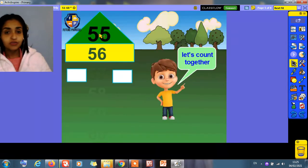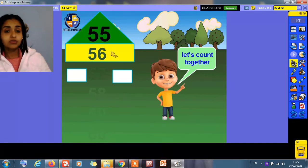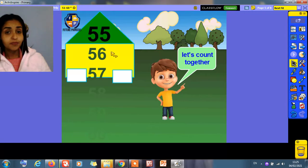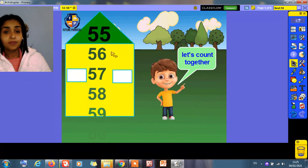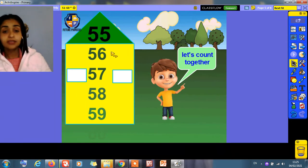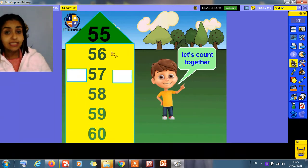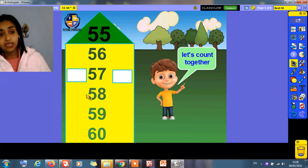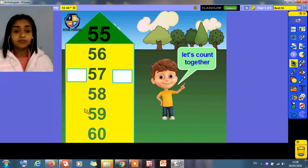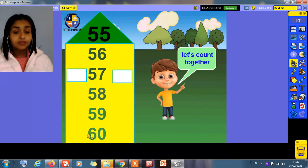What comes after 55? Read with me: 56, 57, 58, 59, and 60. Again: 55, 56, 57, 58, 59, 60.